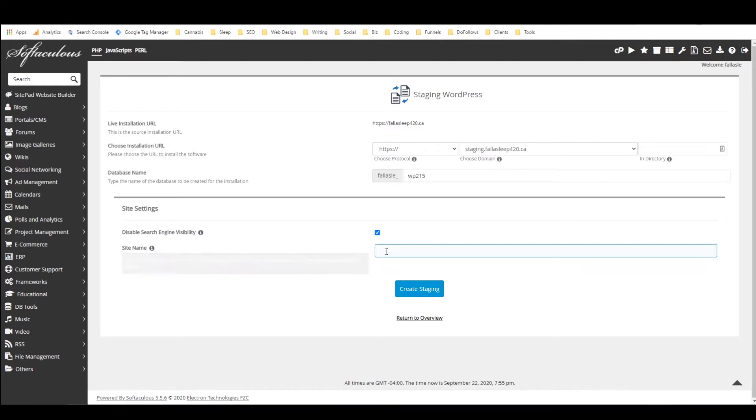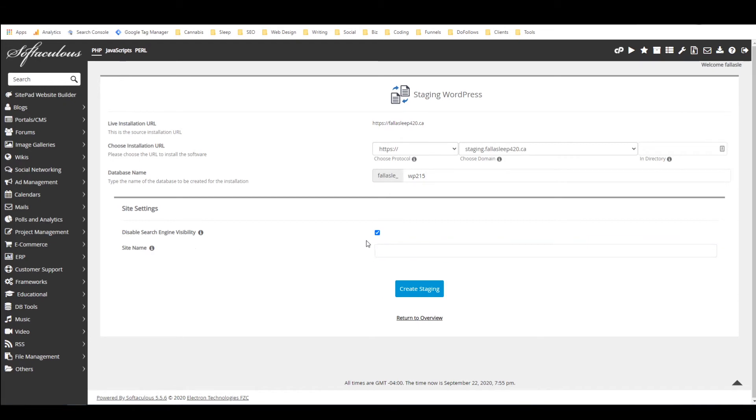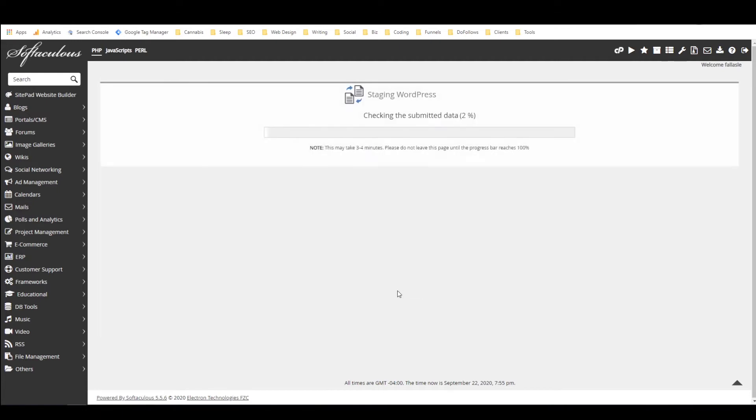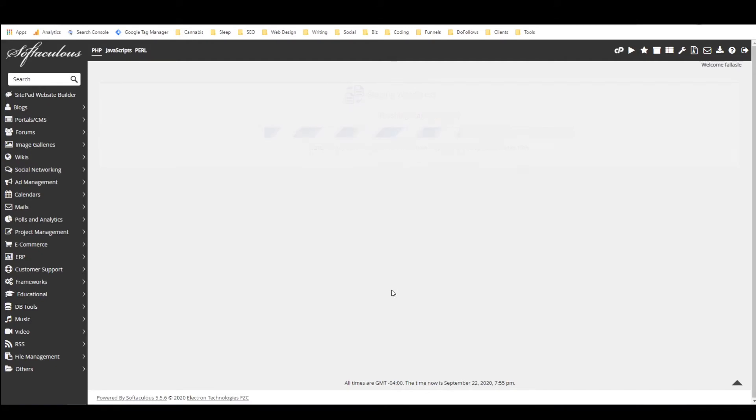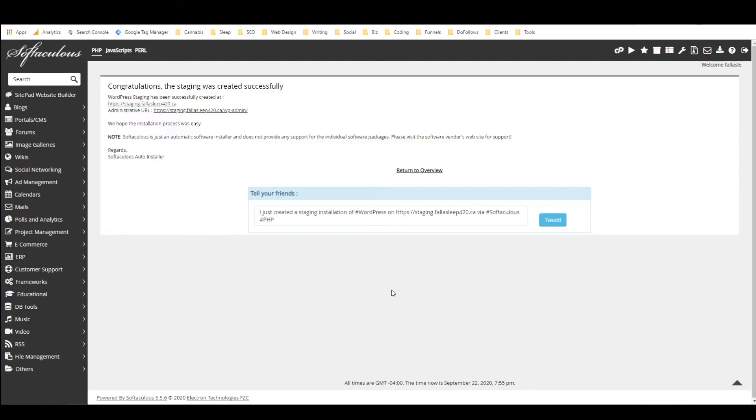I'm just going to leave that as it is and so if I leave it blank then it'll just leave the site name as it is and then we just click on create staging.